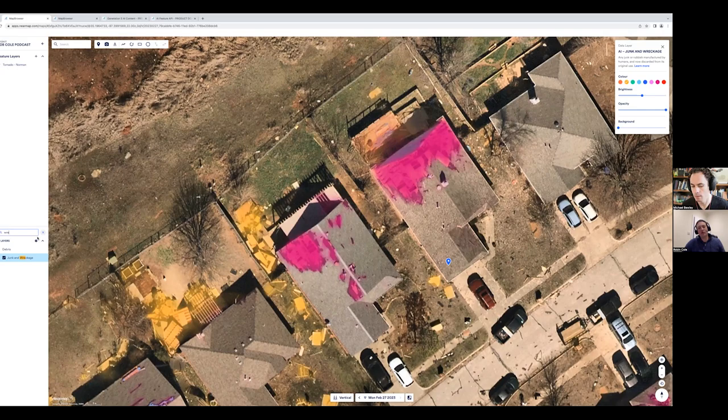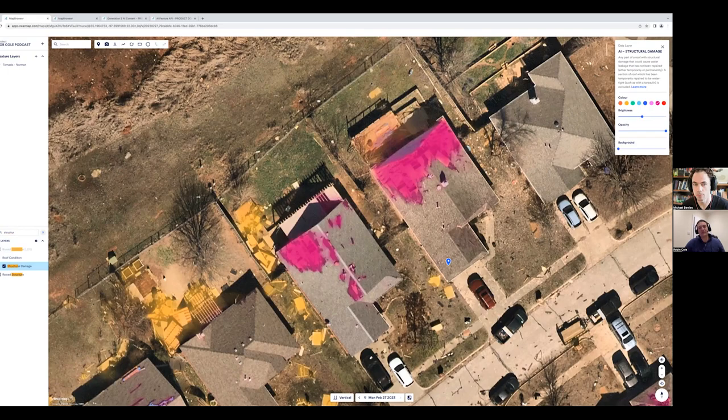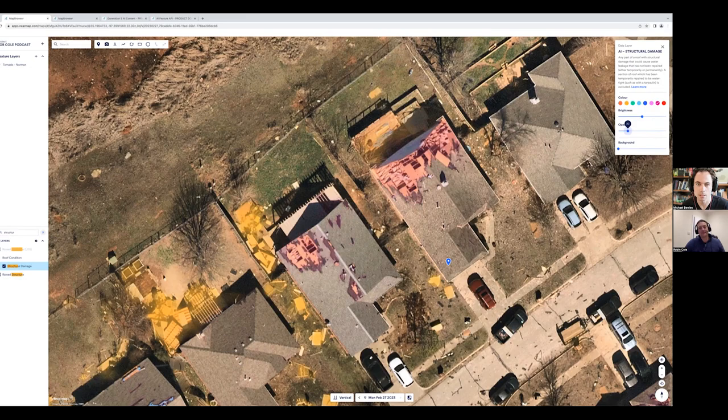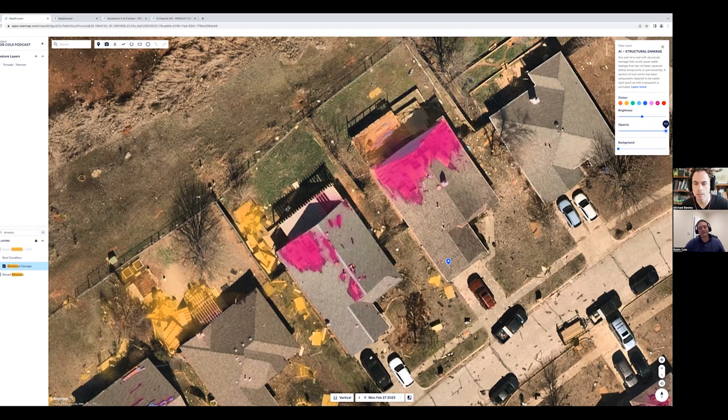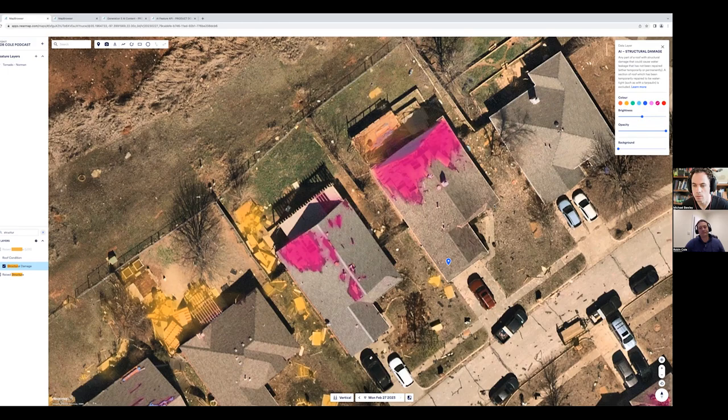This is just structural damage to roofs. So if I fade that out, you can see that that's basically the semantic segmentation output from our model in a fairly raw form. And we then do a whole bunch of geospatial post-processing to clean it up and vectorize it and link attributes and all sorts of stuff. But this is basically the model.